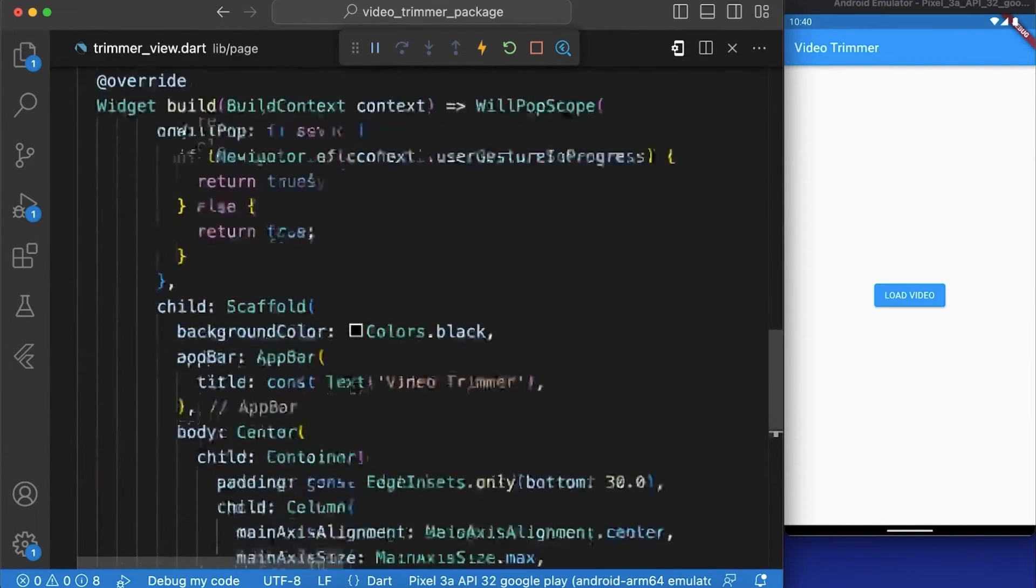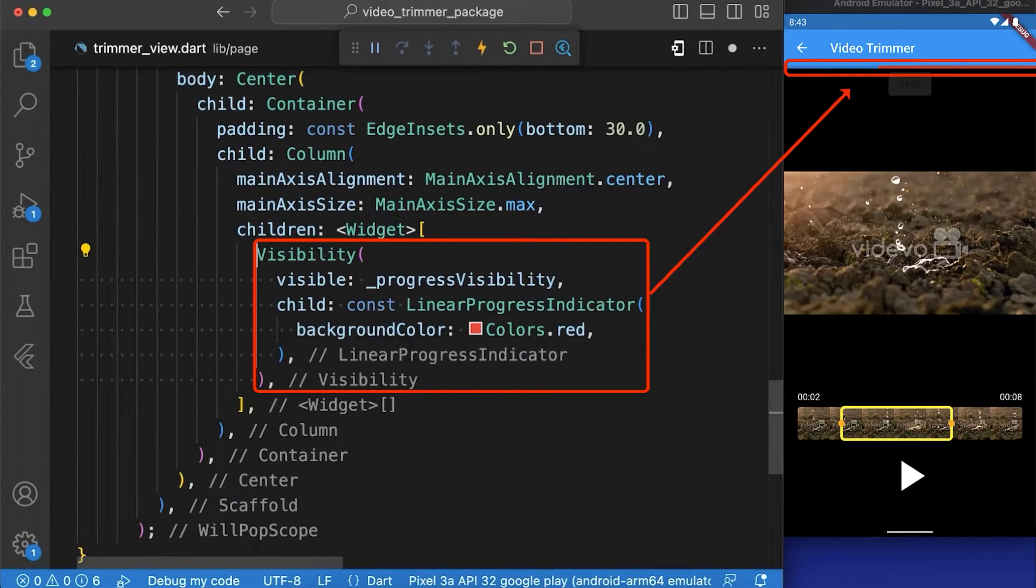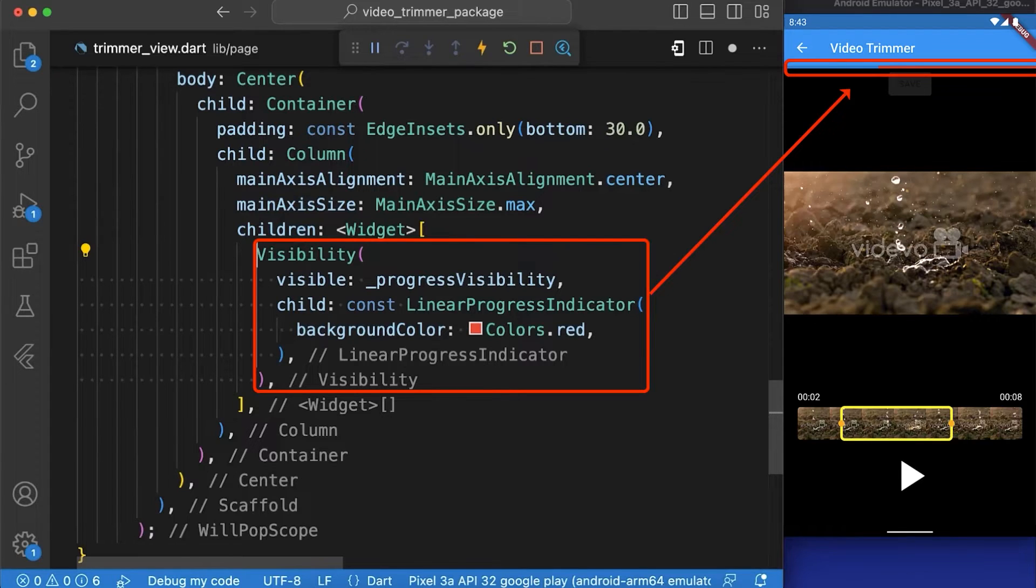Now in our widgetBuild function we have created a column in which we have displayed a linear progress indicator wrapped by a visibility widget.